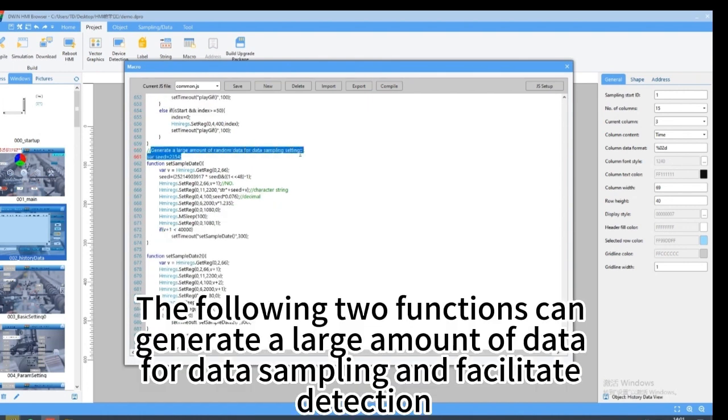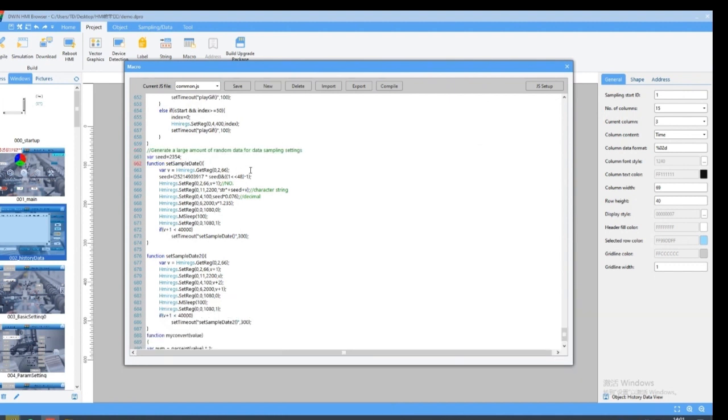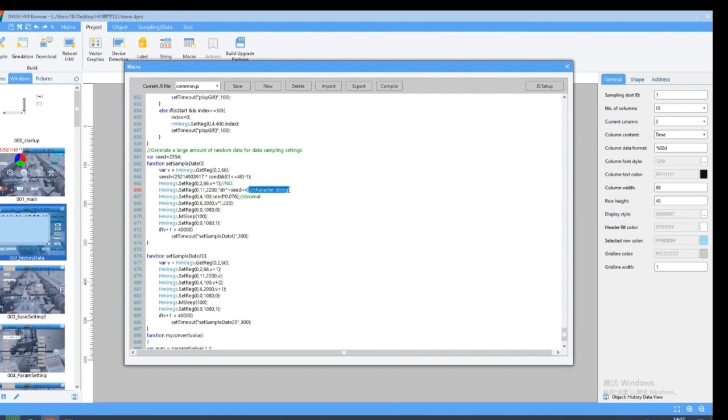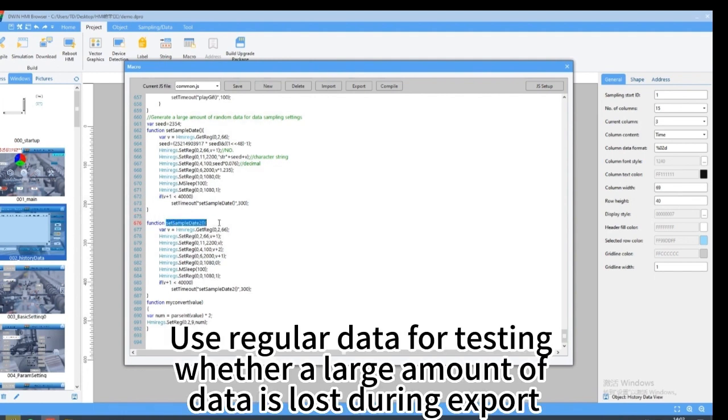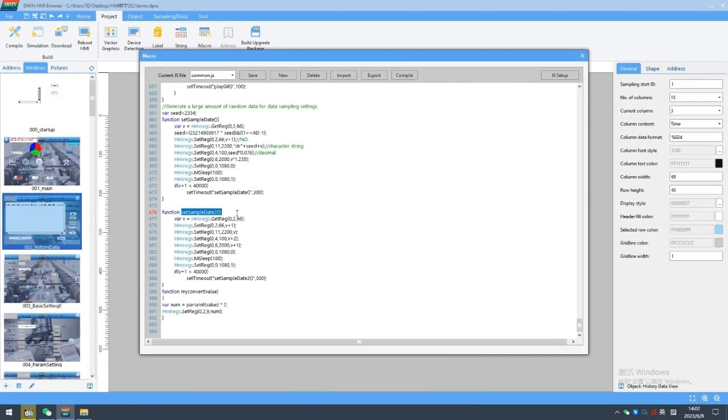The following two functions can generate a large amount of data for data sampling and facilitate detection. Use regular data for testing whether a large amount of data is lost during export.